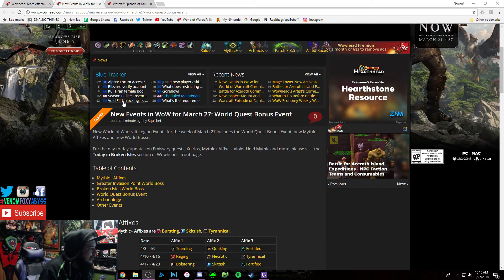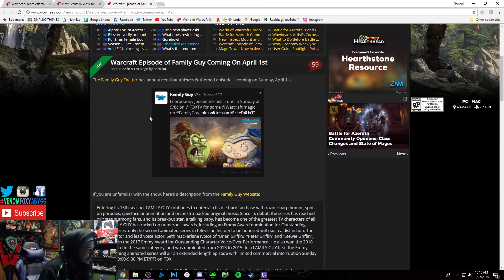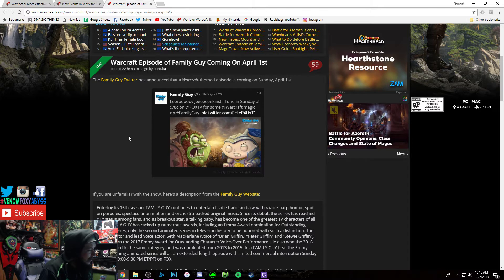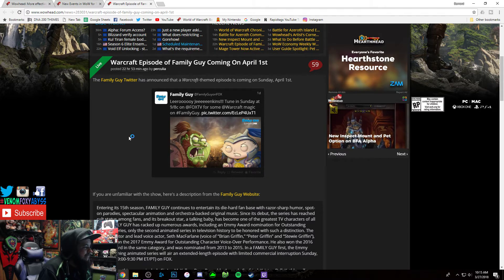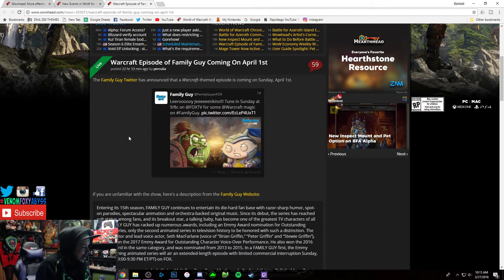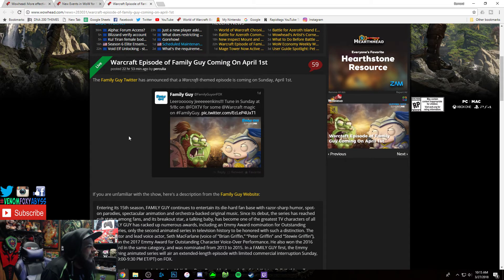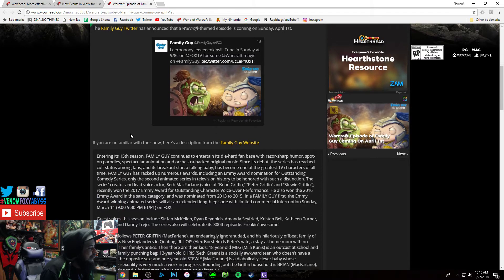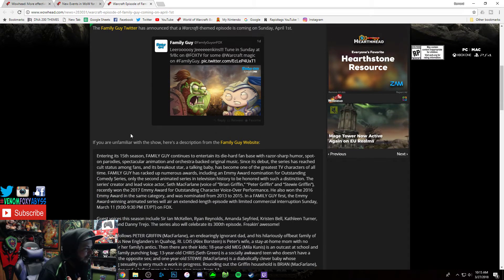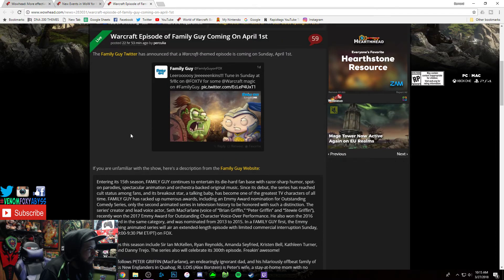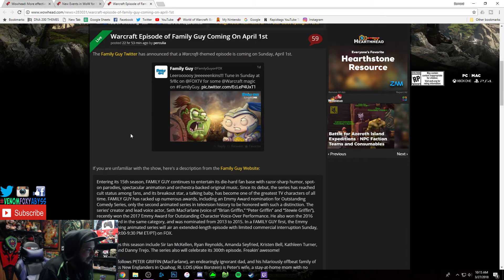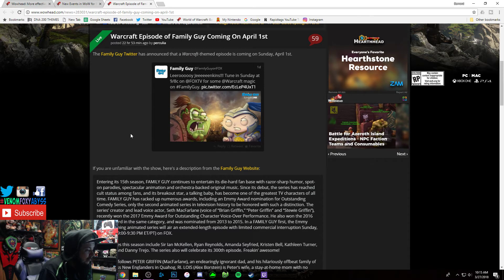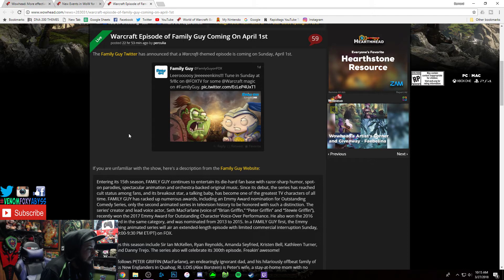Another thing that's happening this week - Family Guy is apparently gonna make a Warcraft spoof parody episode coming April 1st. Honestly, personally, I don't really give two shits about Family Guy anymore. I mean, Family Guy turned to what The Simpsons are now, to where it's just, I don't think it's funny anymore.